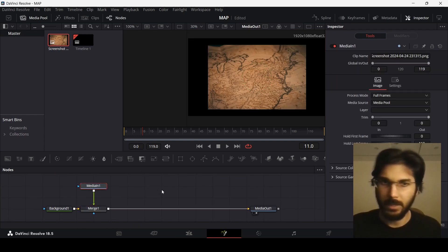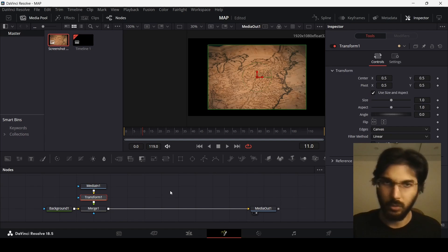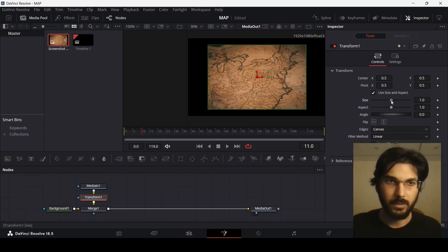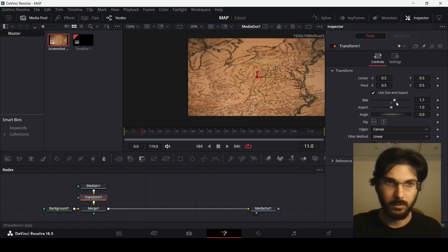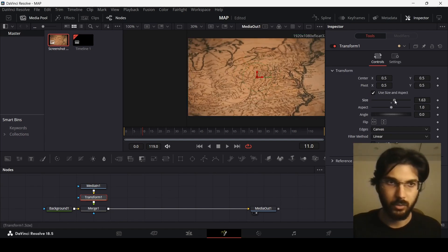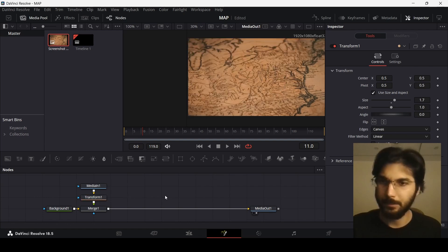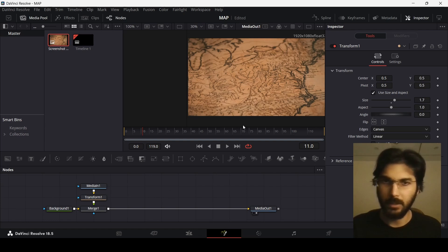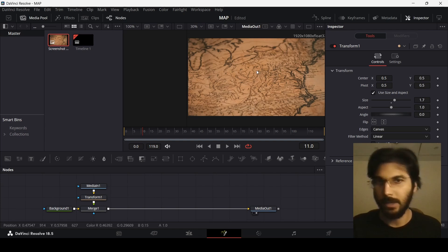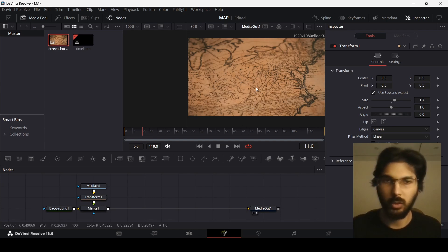Let's go ahead and add a transform node so that we can resize this — make sure that this is taking the whole screen, around 1.7. Now let's start creating the line, the pathway that we want to animate.